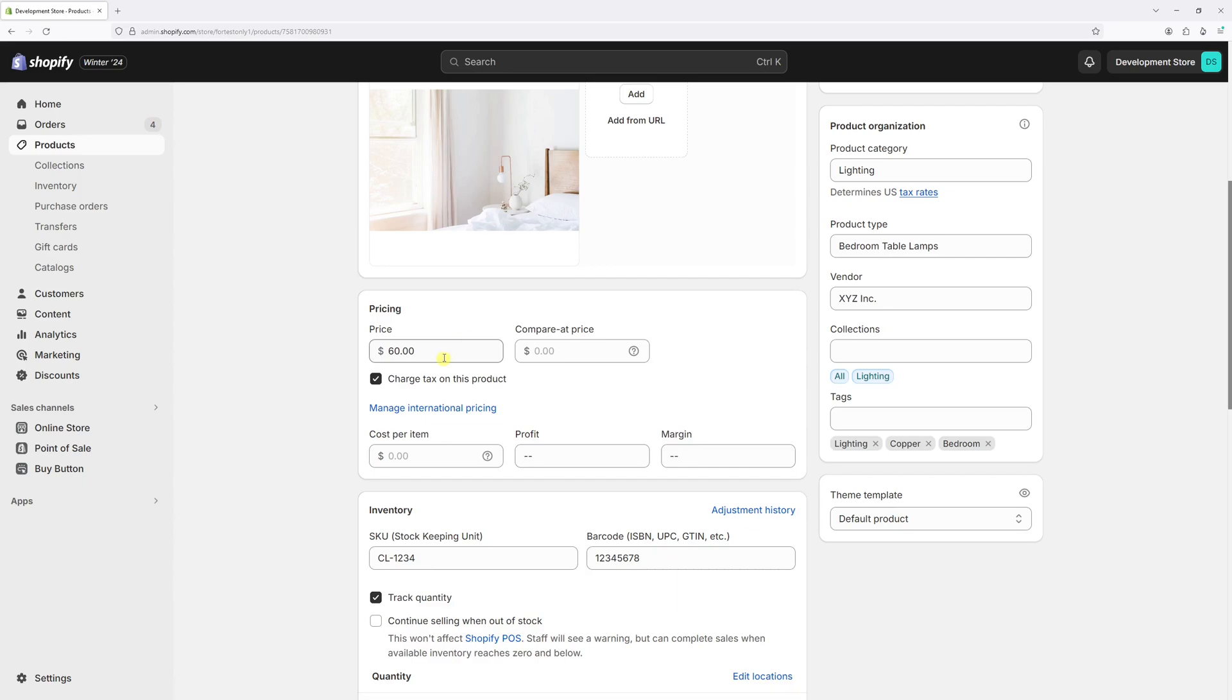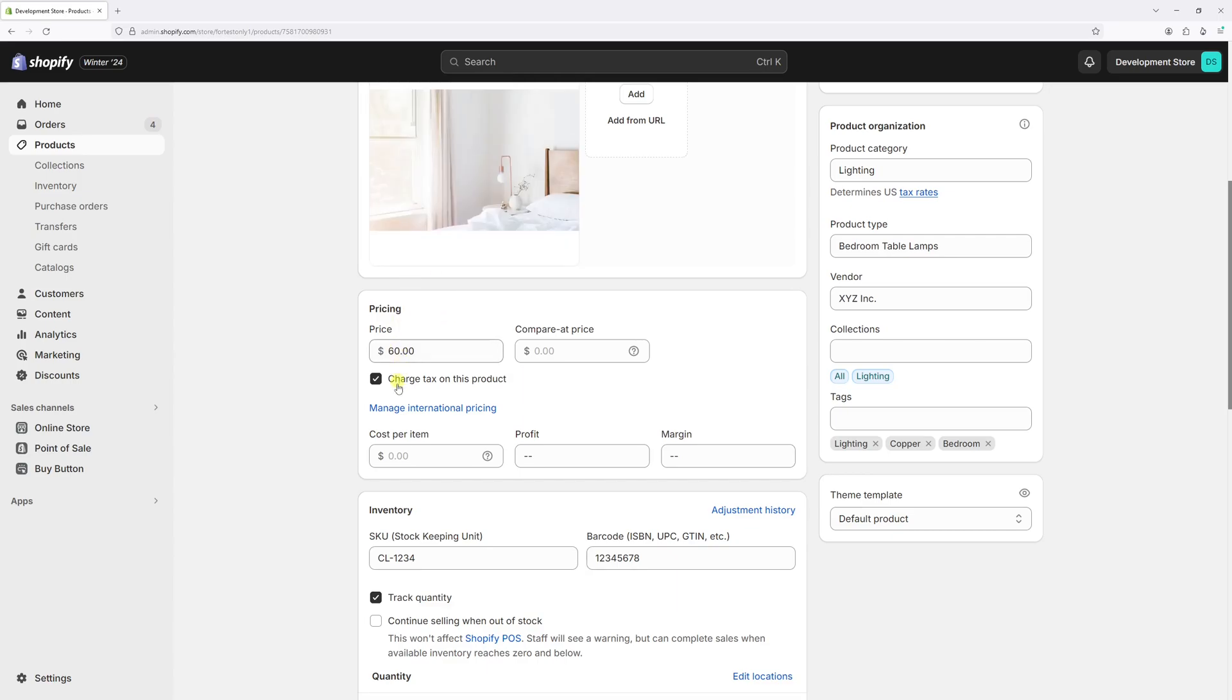And right here, the first field, which is price, which is basically what you're trying to sell the product for on your site. But underneath, you'll see the cost per item.